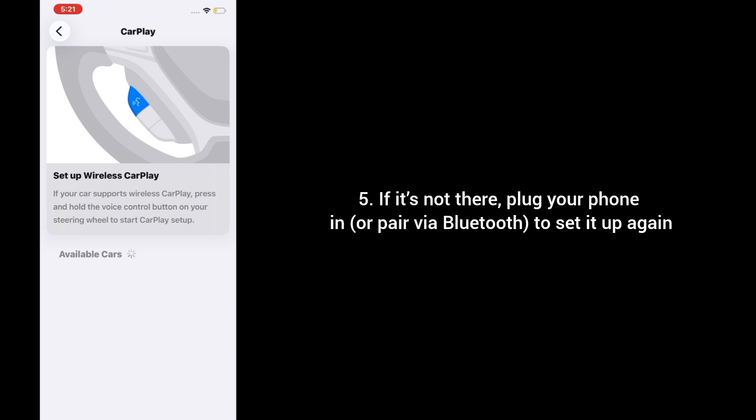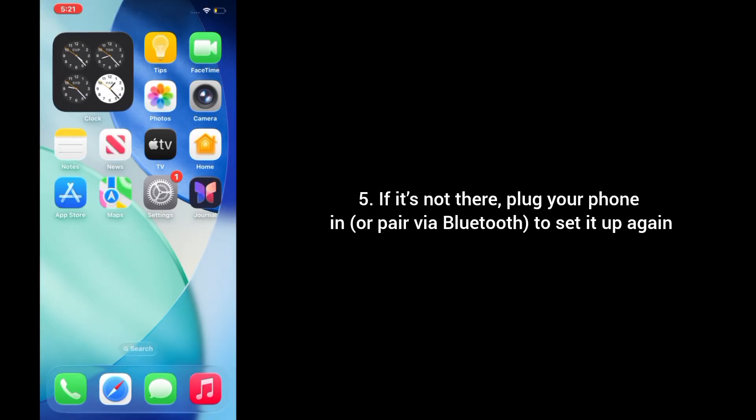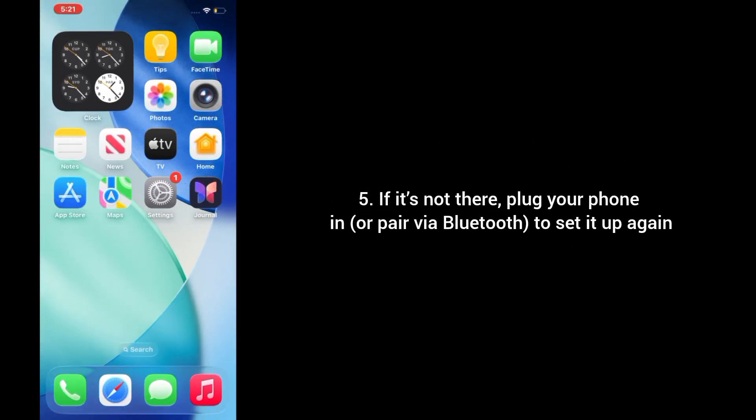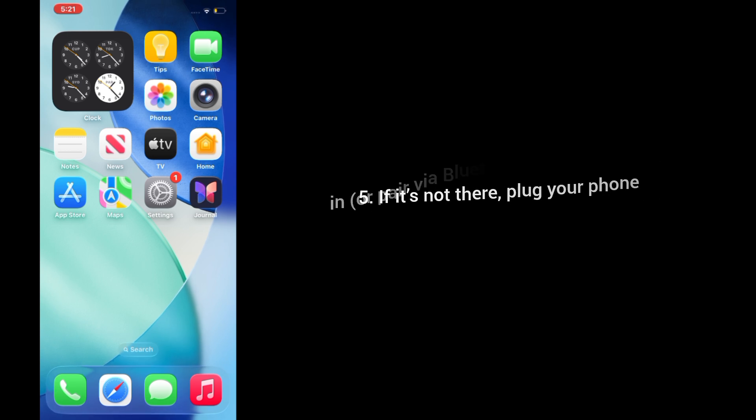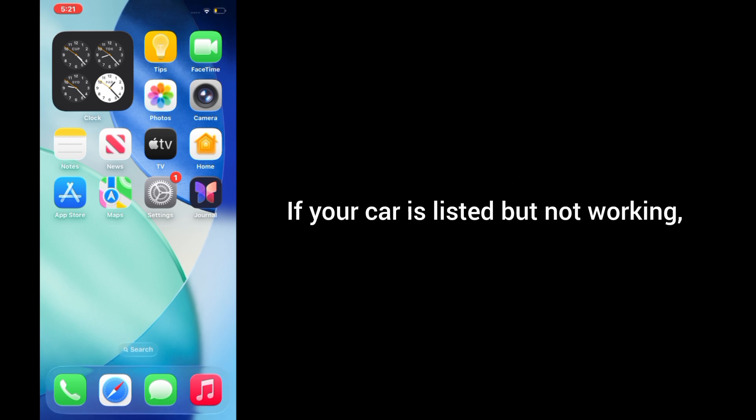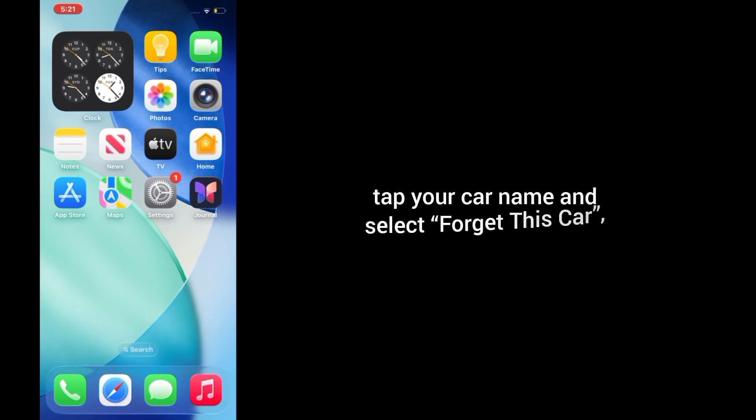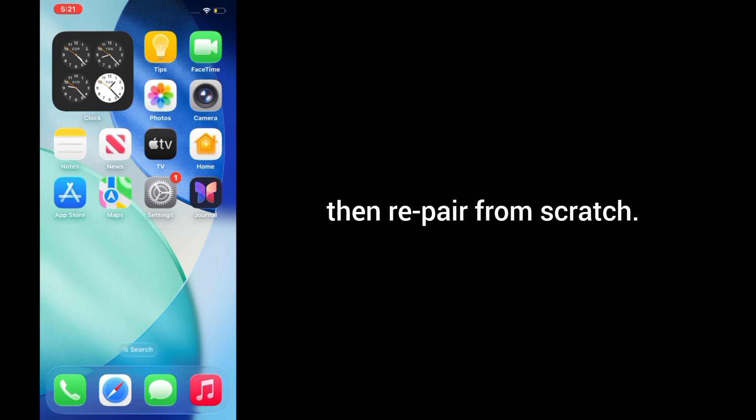5. If it's not there, plug your phone in or pair via Bluetooth to set it up again. If your car is listed but not working, tap your car name and select Forget This Car, then repair from scratch.